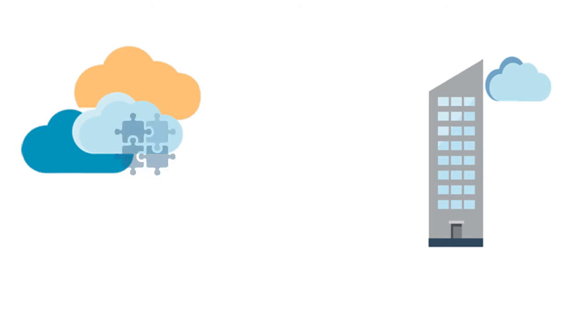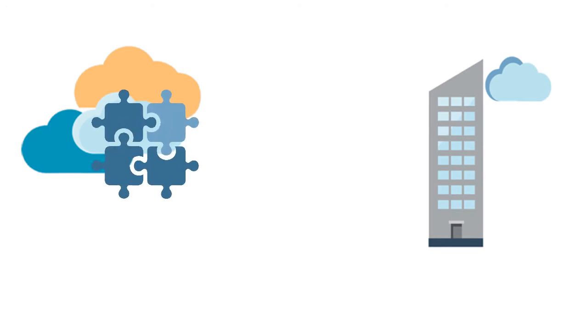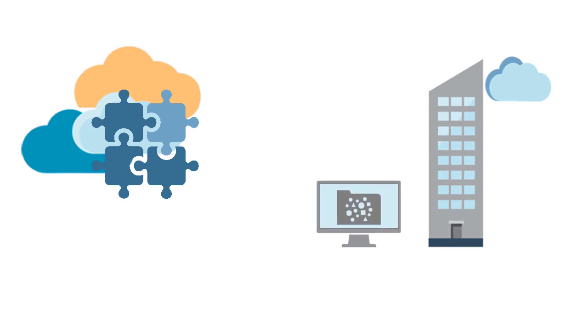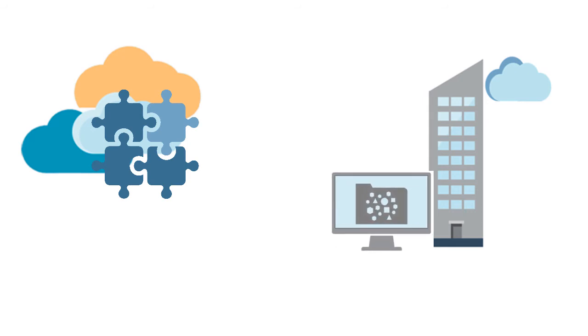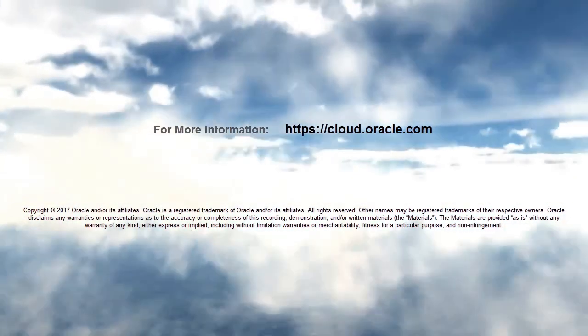In this overview, we showed you the highlights of using Data Management to integrate source system data in the cloud, and Financial Data Management Enterprise Edition to map source system data in a hybrid deployment. To learn more, visit cloud.oracle.com. Thank you.